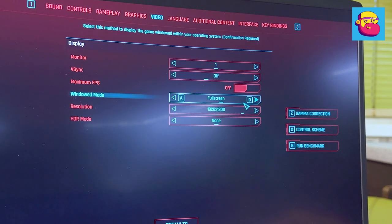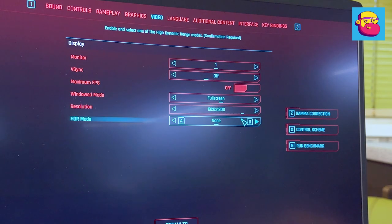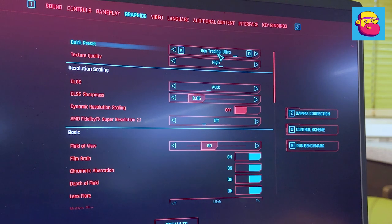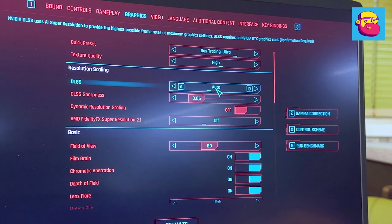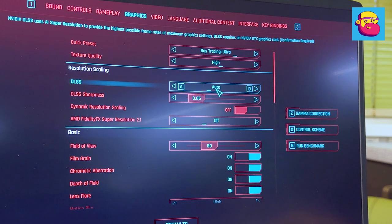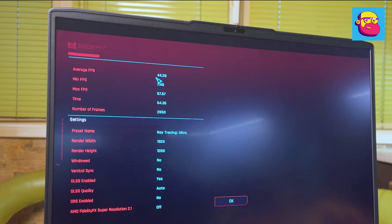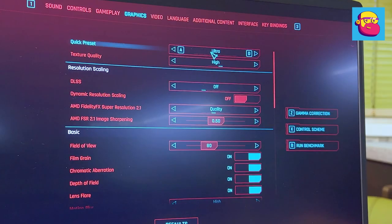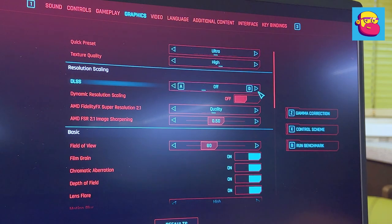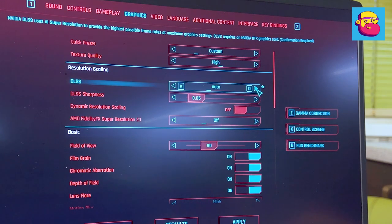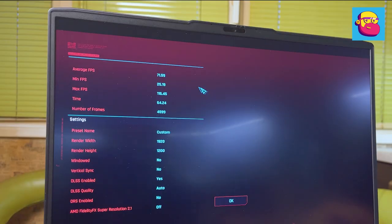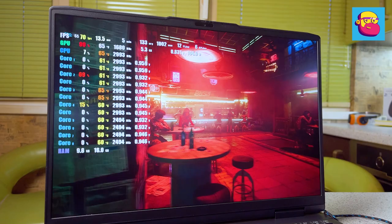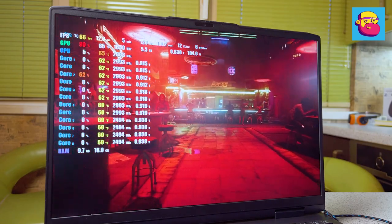Finally, Cyberpunk 2077. Here, as with the previous generation, maximum settings were difficult to achieve. Native resolution, Ultra preset with ray tracing, DLSS Auto—average frame rate of 44 frames per second, on the verge of being playable. Let's do something about it still. Native resolution, DLSS Auto, but change the preset to Ultra without ray tracing—the average frame rate is 71 frames per second. That's great.